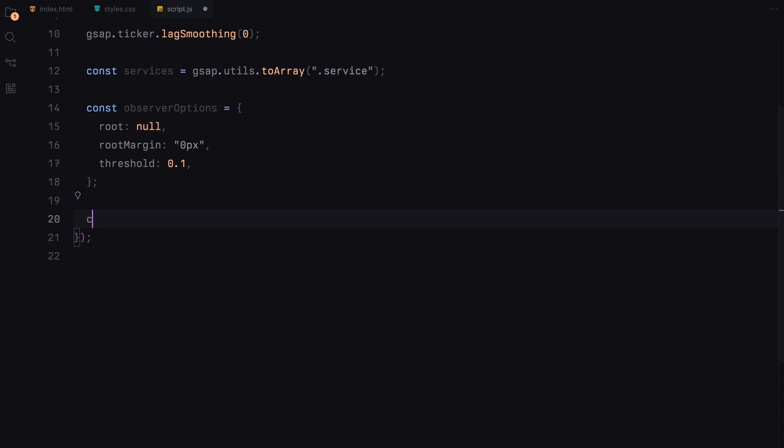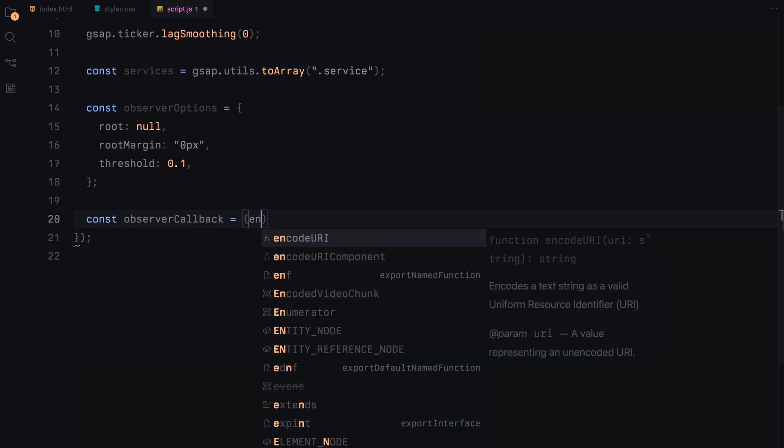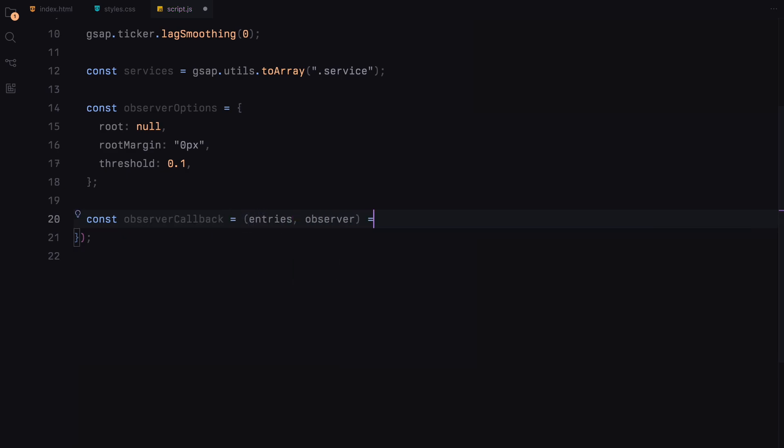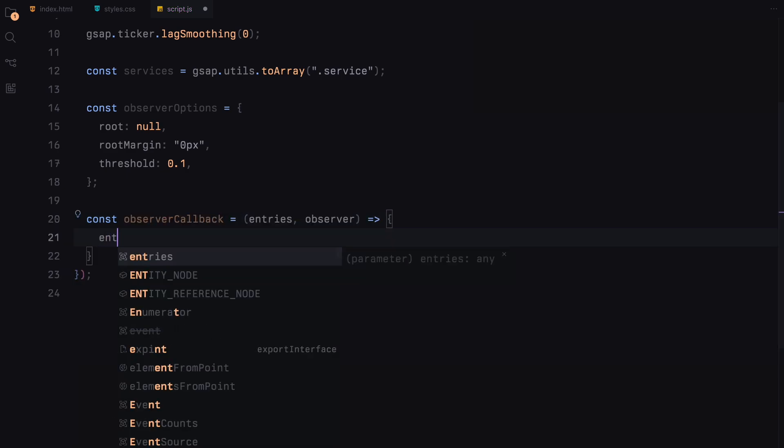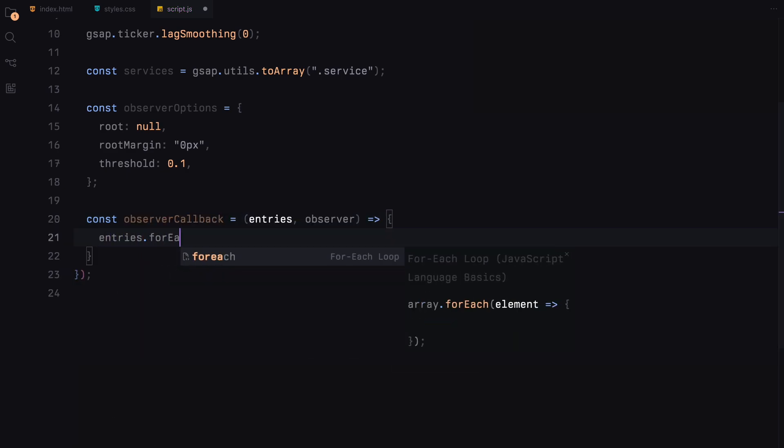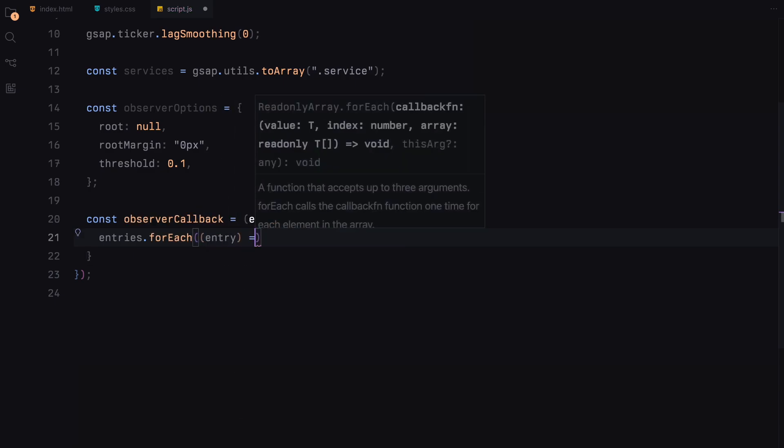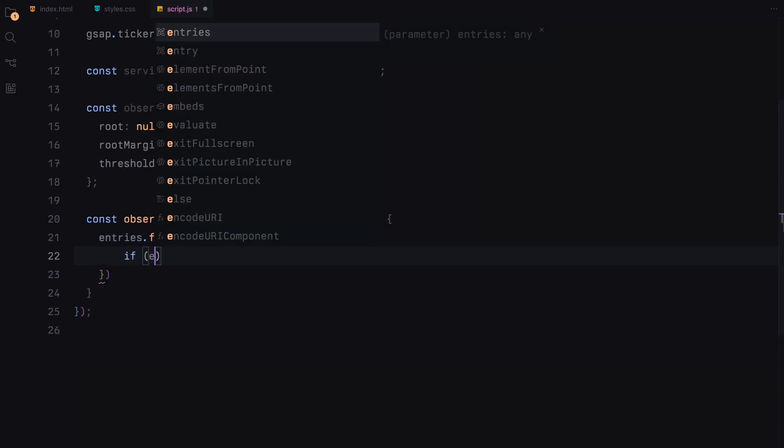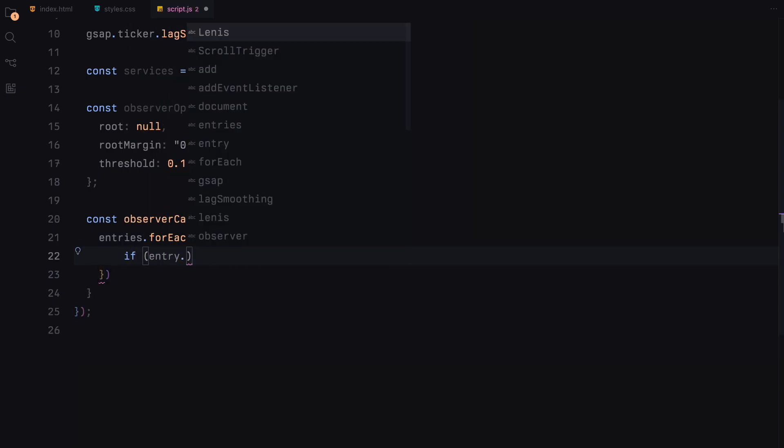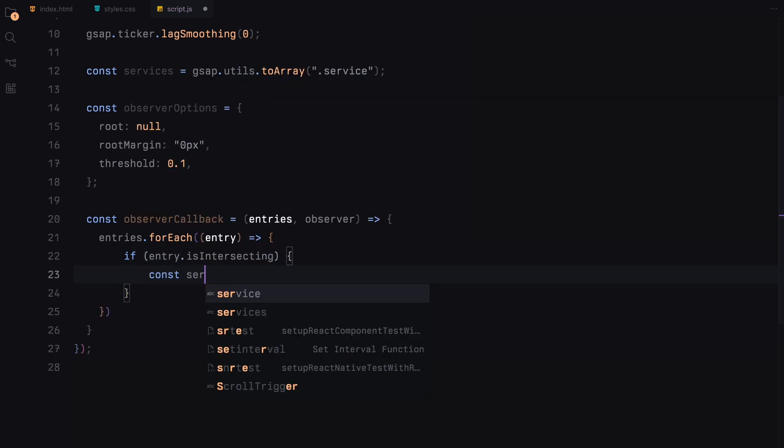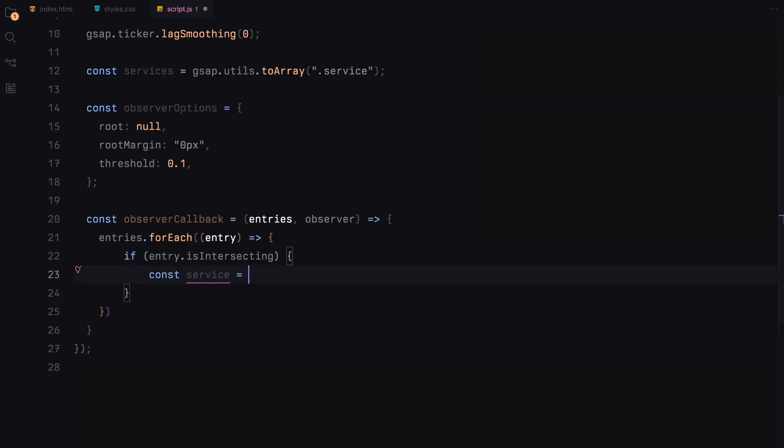Now let's define the heart of our interactive animations: the observer callback function. This function is where the magic happens when our page elements come into view. The callback runs for every element we are observing. It checks if the element referred to as entry is intersecting with our viewport. If it is, that means part of it is visible to the user and we can start the animation.